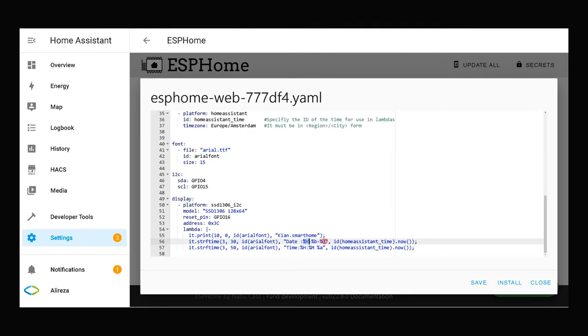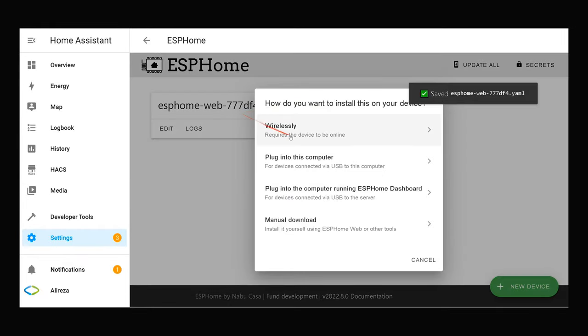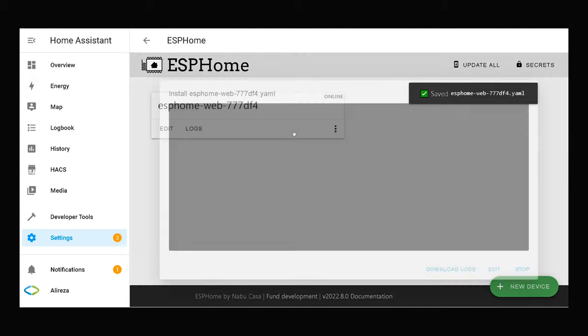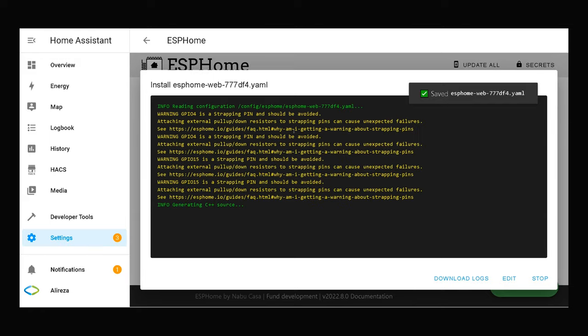Okay, YAML file is edited and it's ready to be installed in IoT dev. I click on install. Select wirelessly as my IoT dev board is connected to network, or let's say Home Assistant wirelessly. Wait till installation completes.